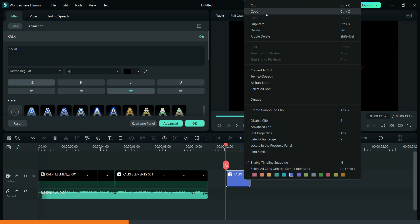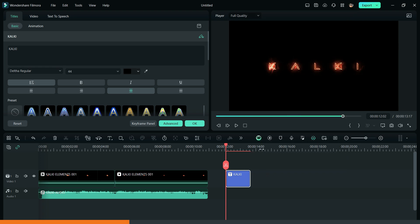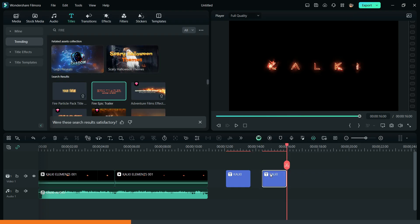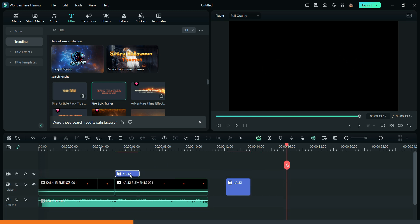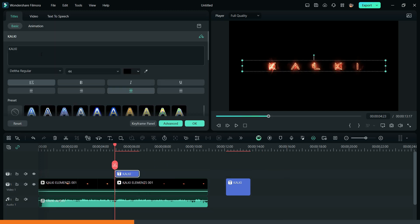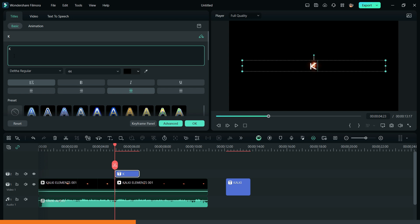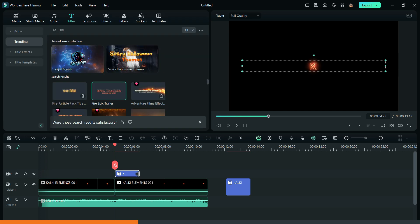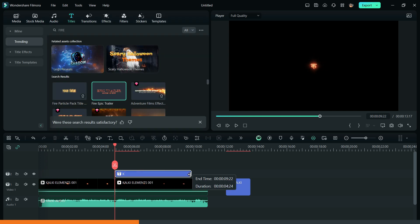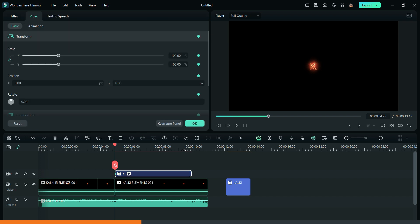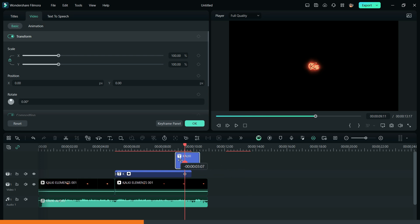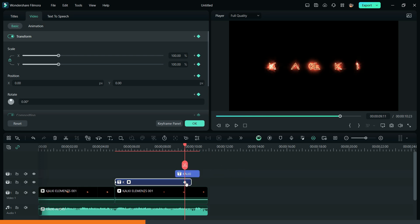Now take a copy of the title and bring it on the upper layer. Then change the text to K. Now add a keyframe at the beginning and also at the end, then adjust the last keyframe using the calci title as a stencil.